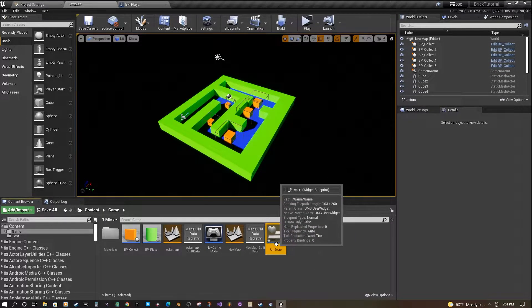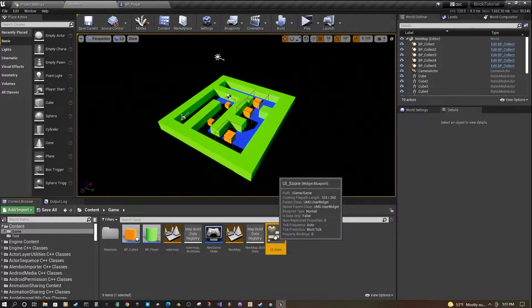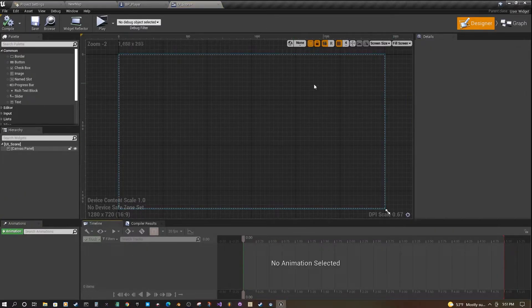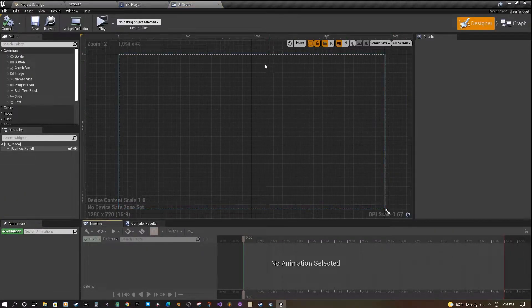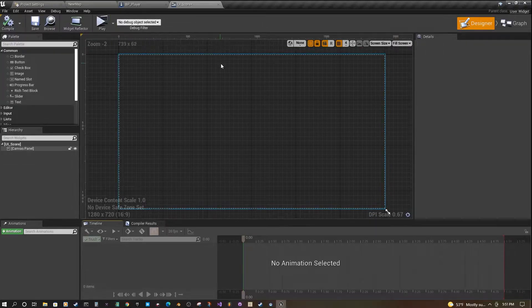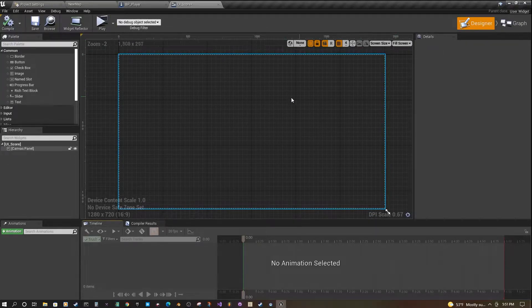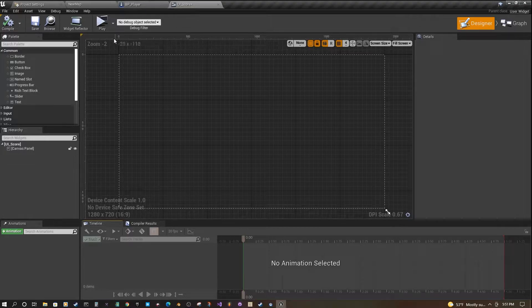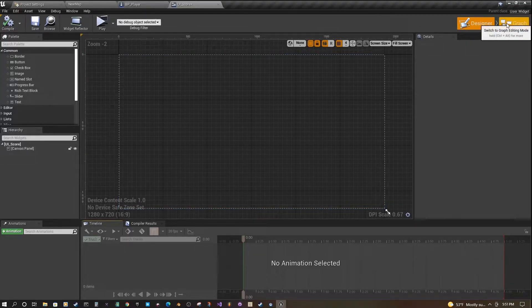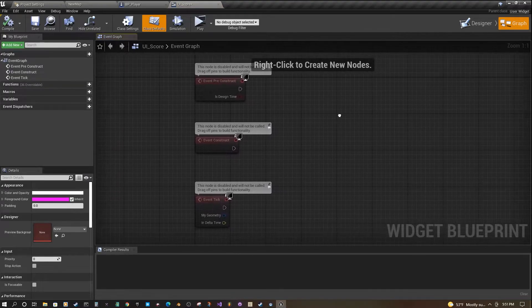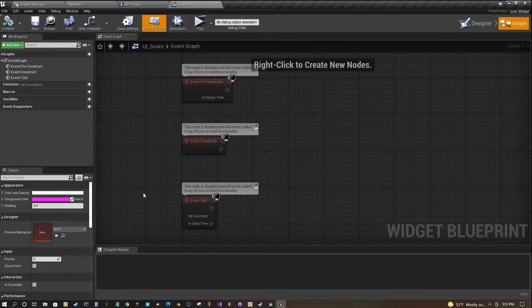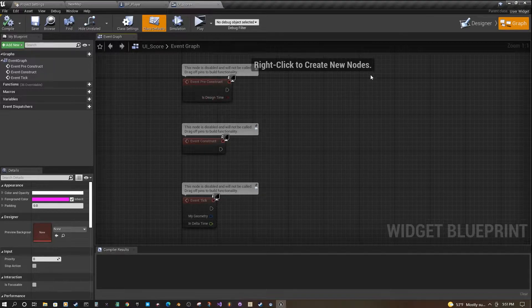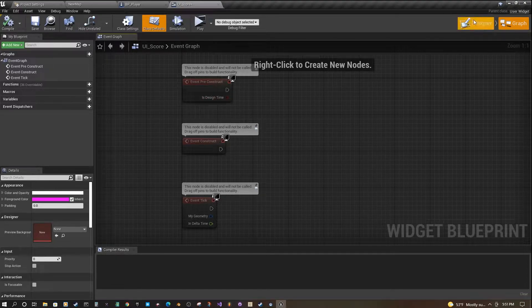Now we have our blueprint here. If we double-click on it, we'll open it up. This is our Widget Blueprint screen. It's a little different than regular blueprints. You'll see we have a design view instead of a viewport view. We also have another tab on the right here called Graph, which looks a lot like your blueprint event graph.